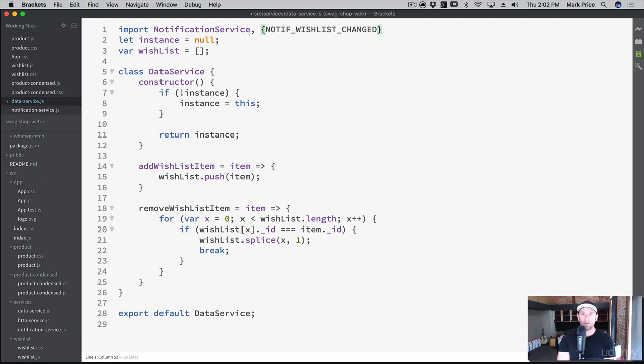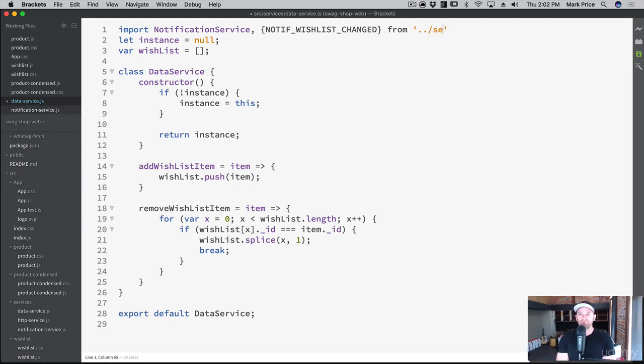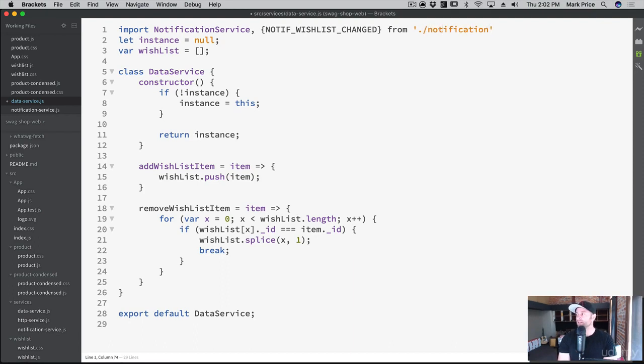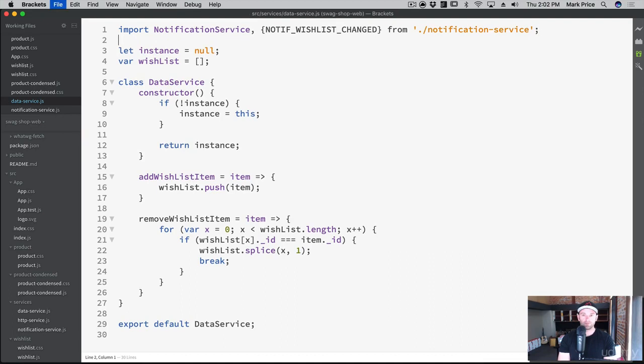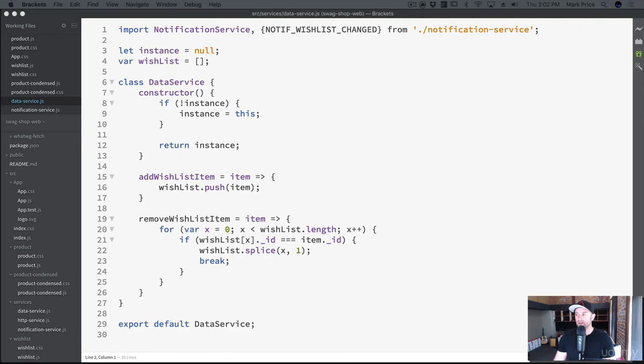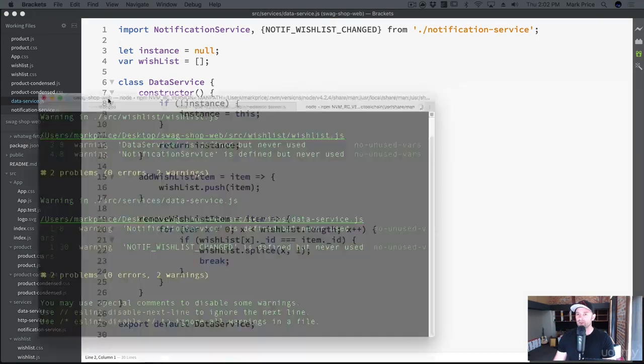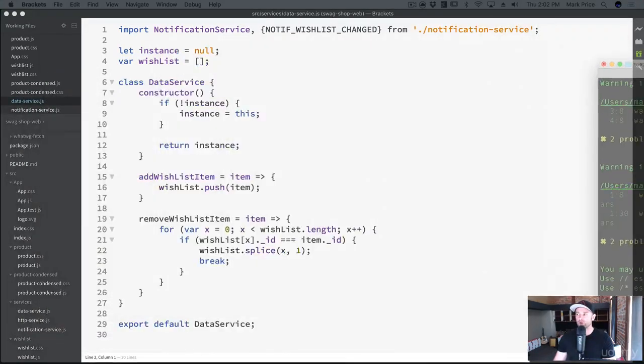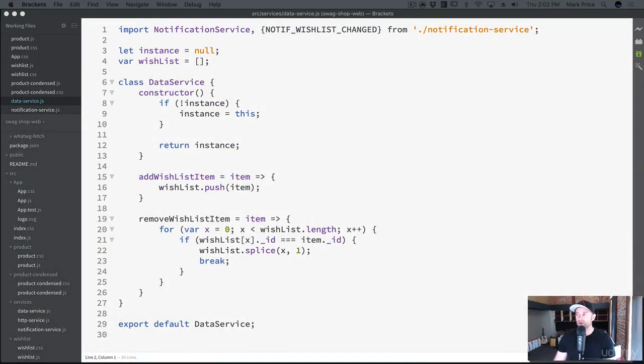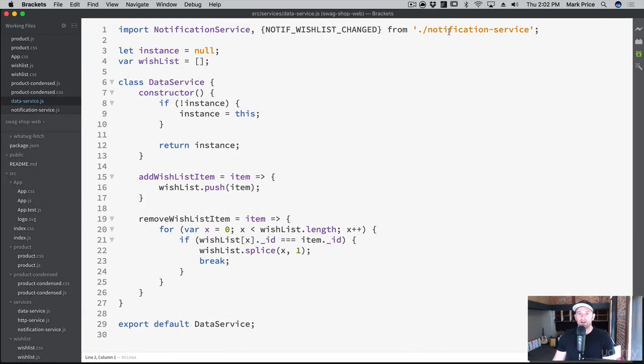And then we're going to import that specific export. It's in the same directory, so this is going to be notification-service. That looks good to me. Okay cool, so here's our constant NOTIF_WISHLIST_CHANGED. Of course, always keep your terminal open so you can make sure there's no errors as you're coding. I save a lot.